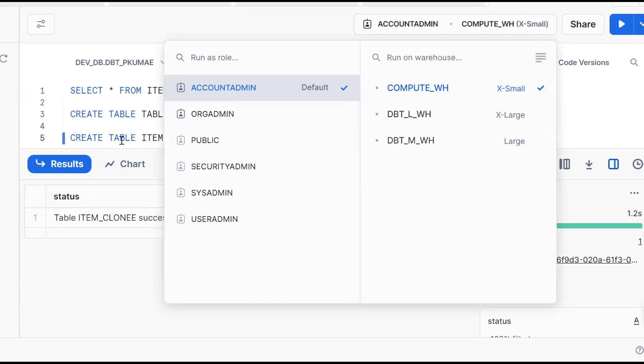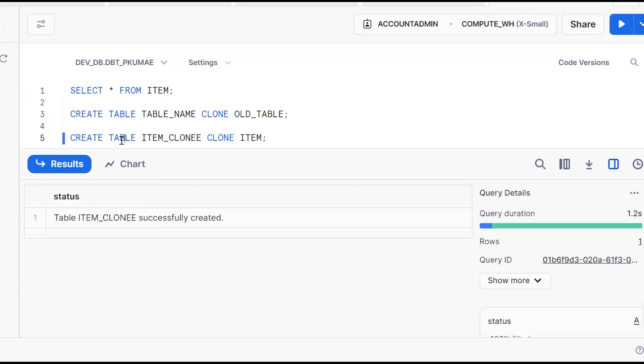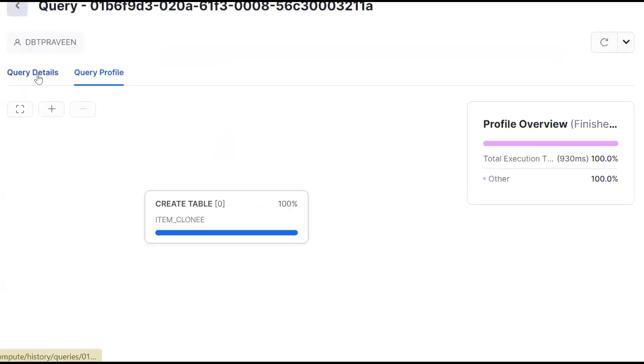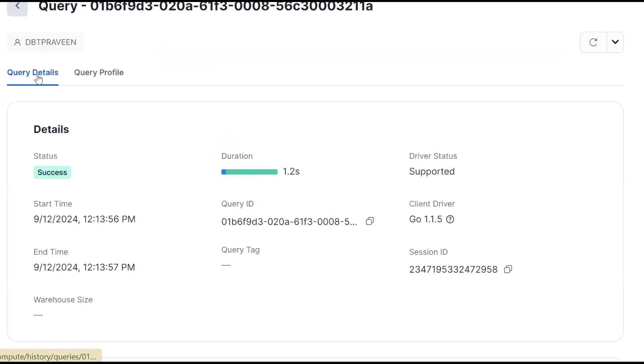Now the conclusion is what? Click on these three dots, go to Query Profile. See this query profile? See Query Details? See here - warehouse size is not there.